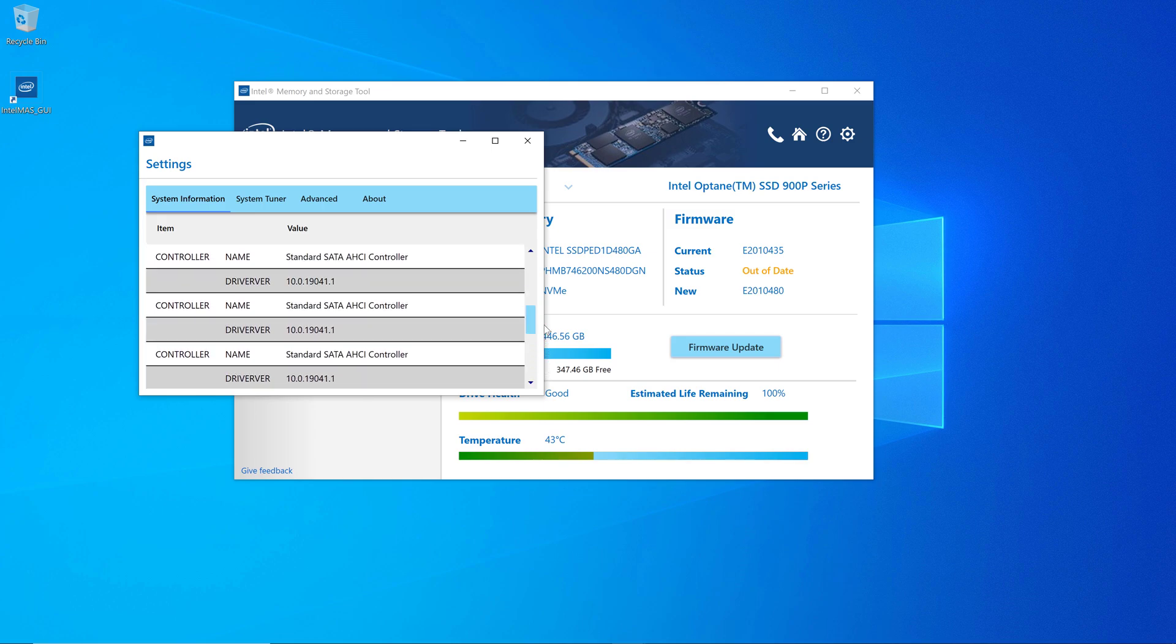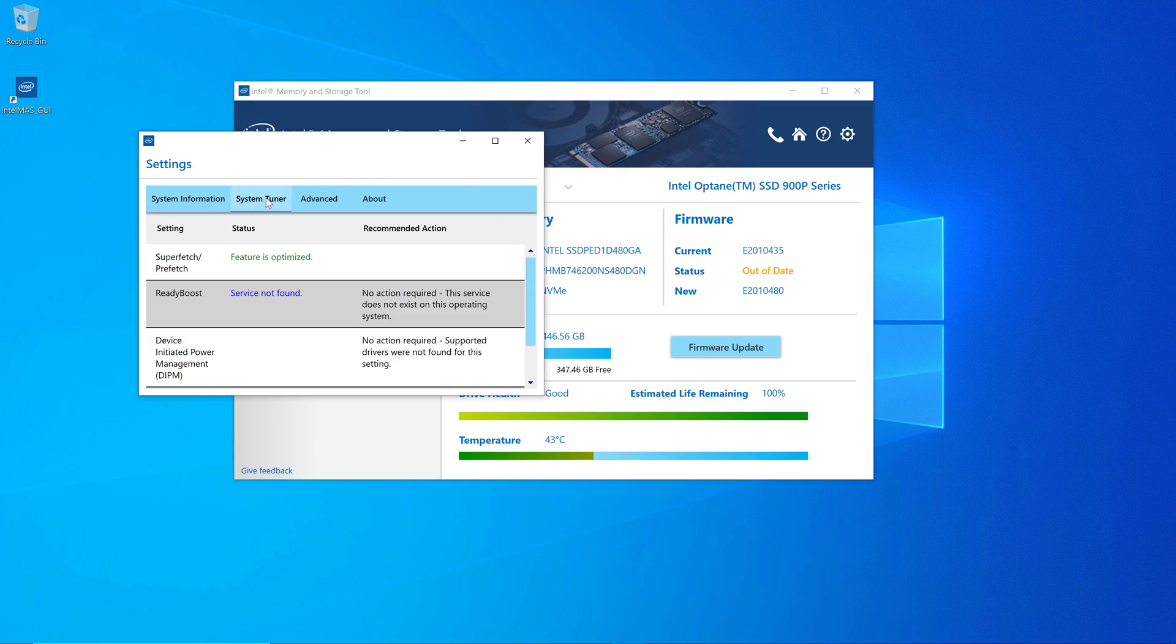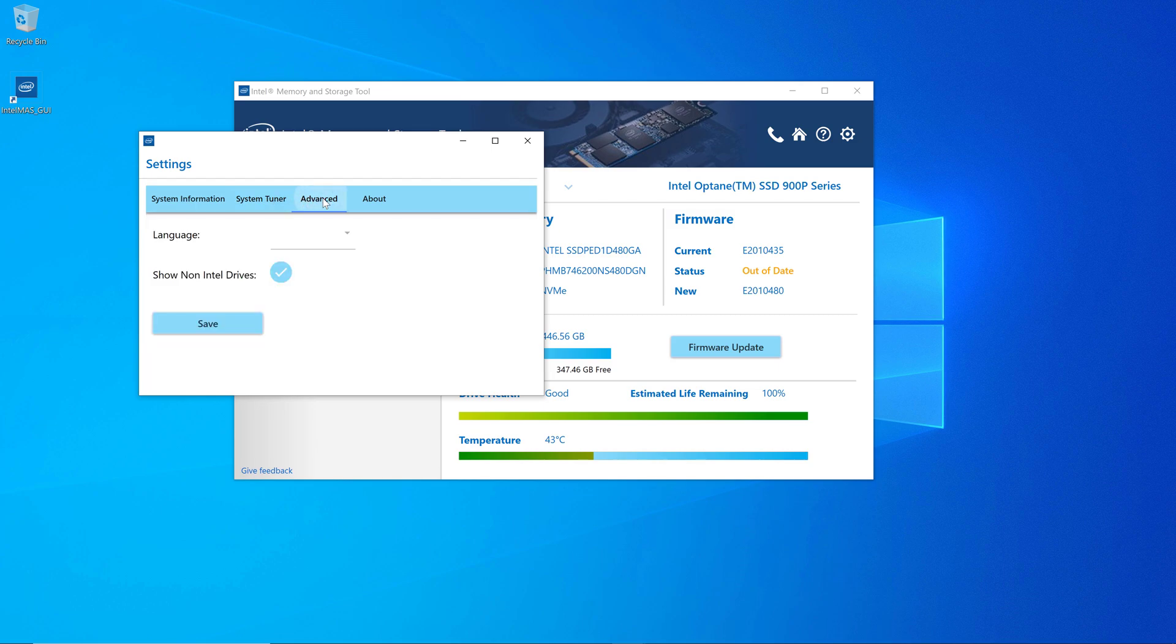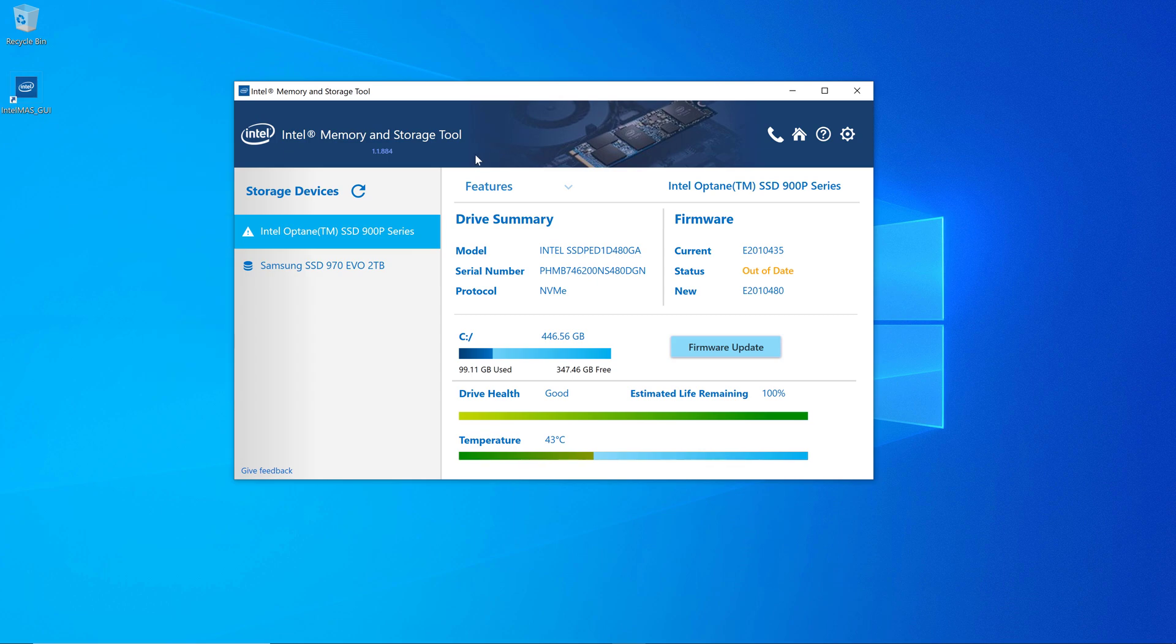And then there's a system tuner option you'll see in just a second. That lets you make a few changes as far as how it's behaving with Superfetch or ReadyBoost. You can change the language and whether or not to show Intel or non-Intel drives. There's not a whole lot there, to be honest. It's not nearly as sophisticated as Samsung Magician.